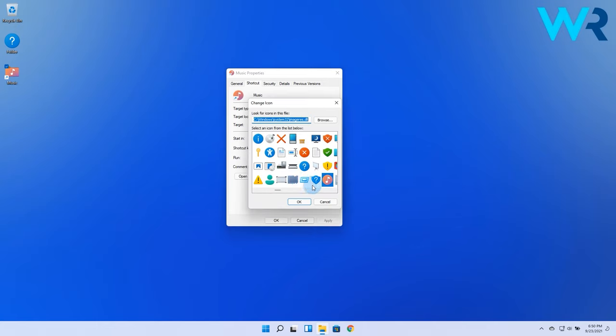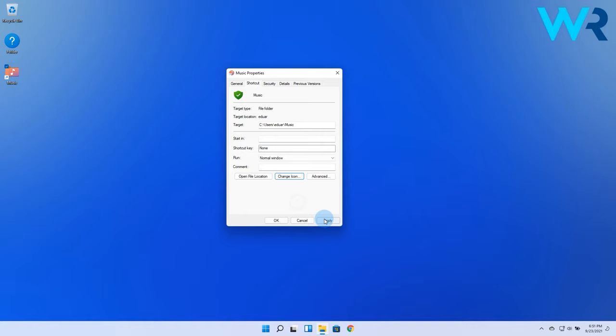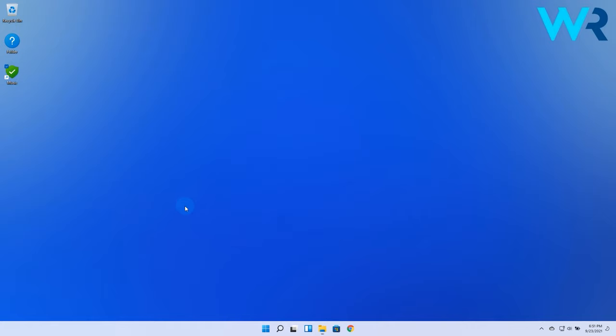Now just find an icon that suits your taste best and then click on OK and in the Properties window save the changes by clicking on Apply and OK.